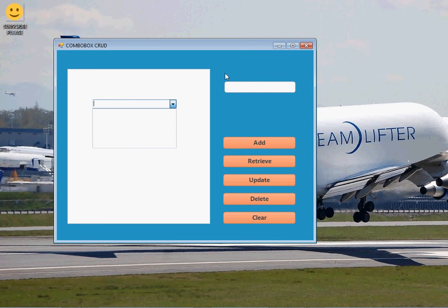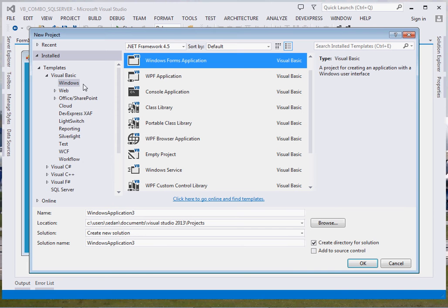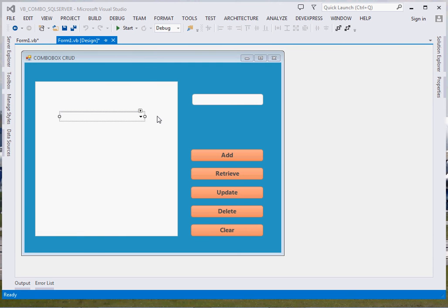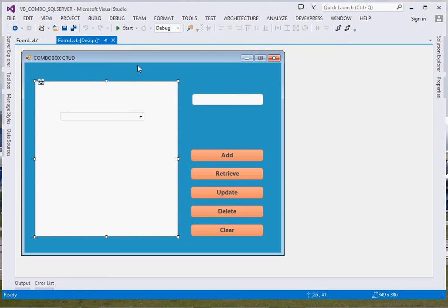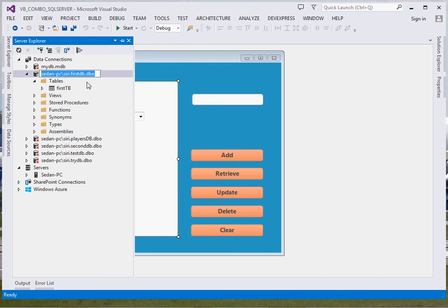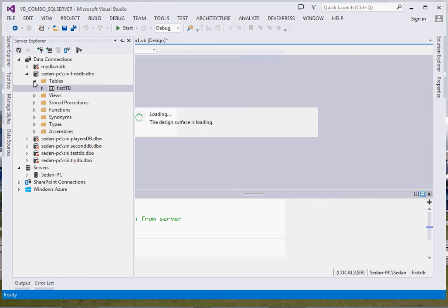We shall be using SQL Server. Join me and let's get started. Open Visual Studio, go to File > New Project, choose a Windows VB.NET application, then click OK. As you can see I've already designed my form — I have a combo box, a text box, and five buttons: Add, Retrieve, Update, Delete, and Clear. I've placed everything inside a panel.